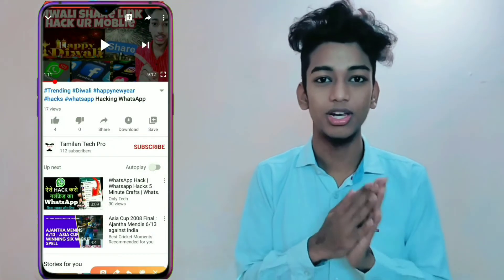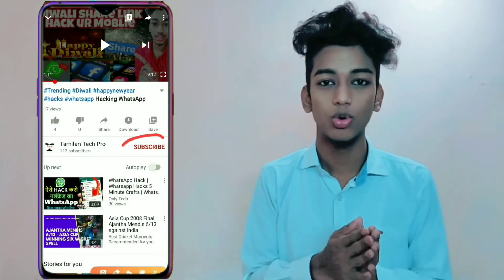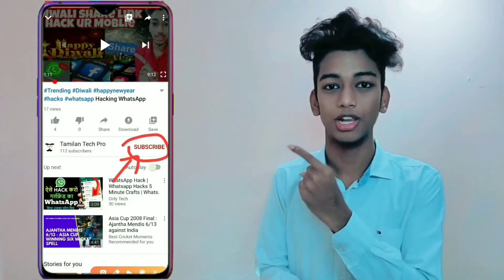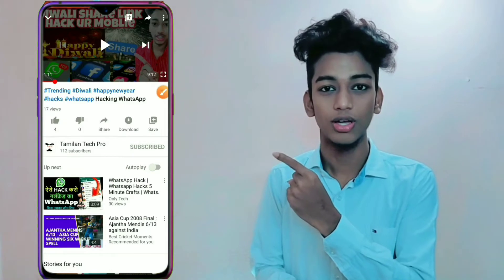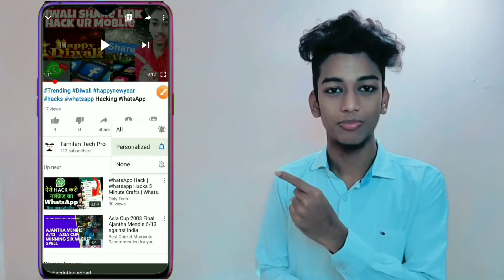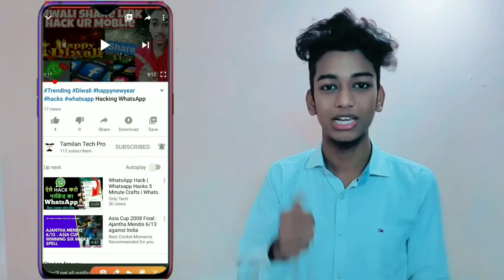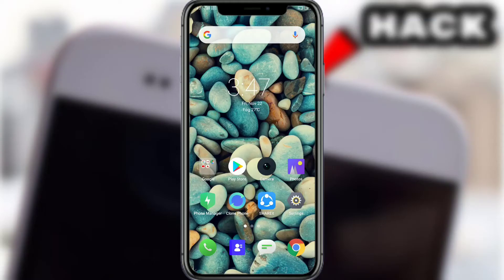Hello guys, this is Thamilandtechpro. If you haven't subscribed, please subscribe to our channel, click like and share. Today's video is about how to add a watermark to your channel.